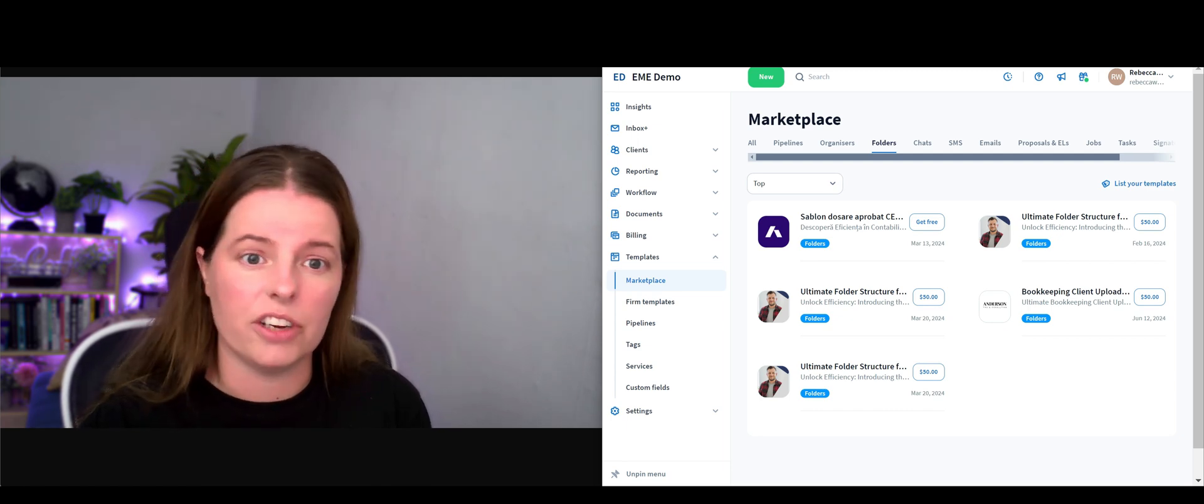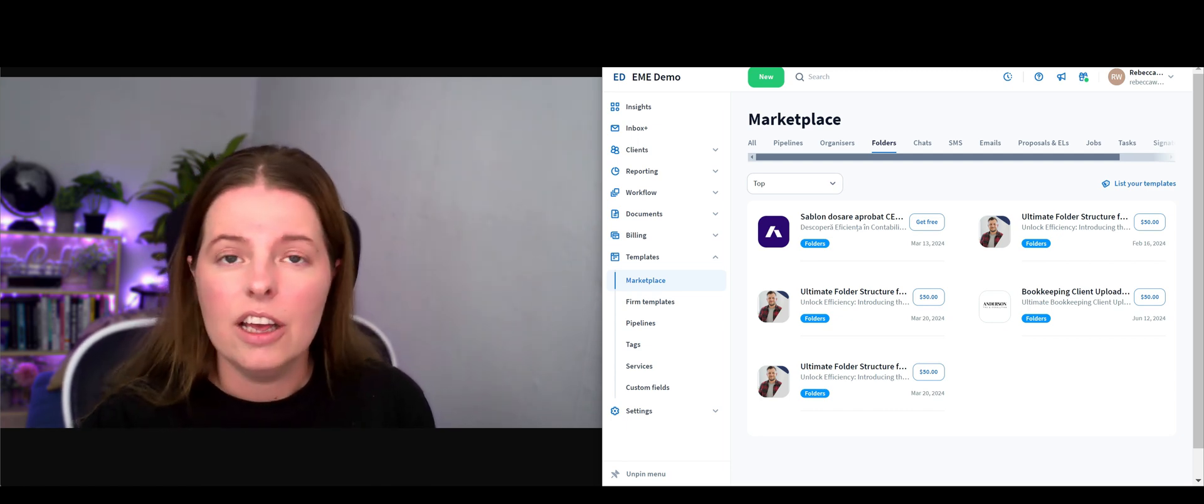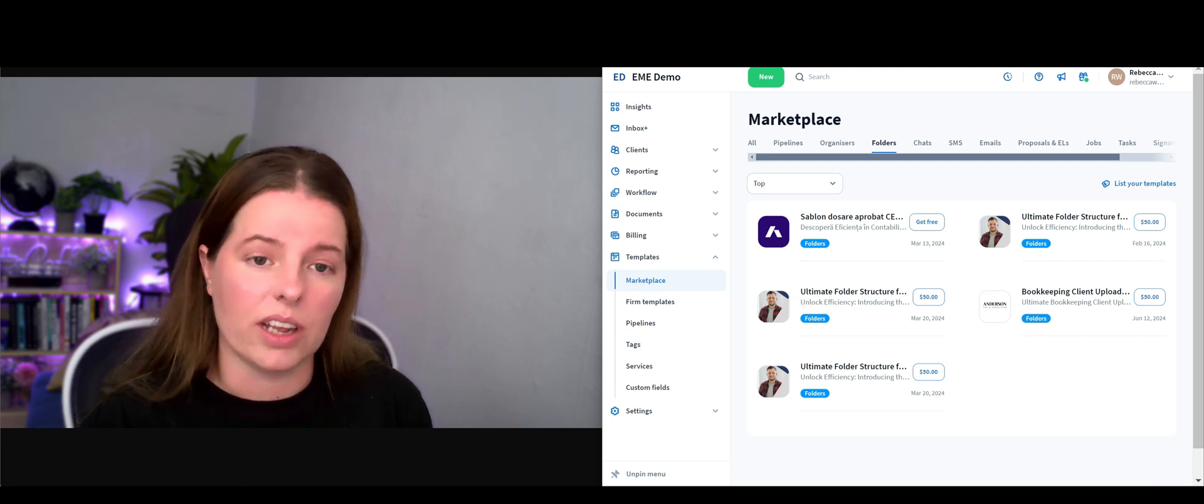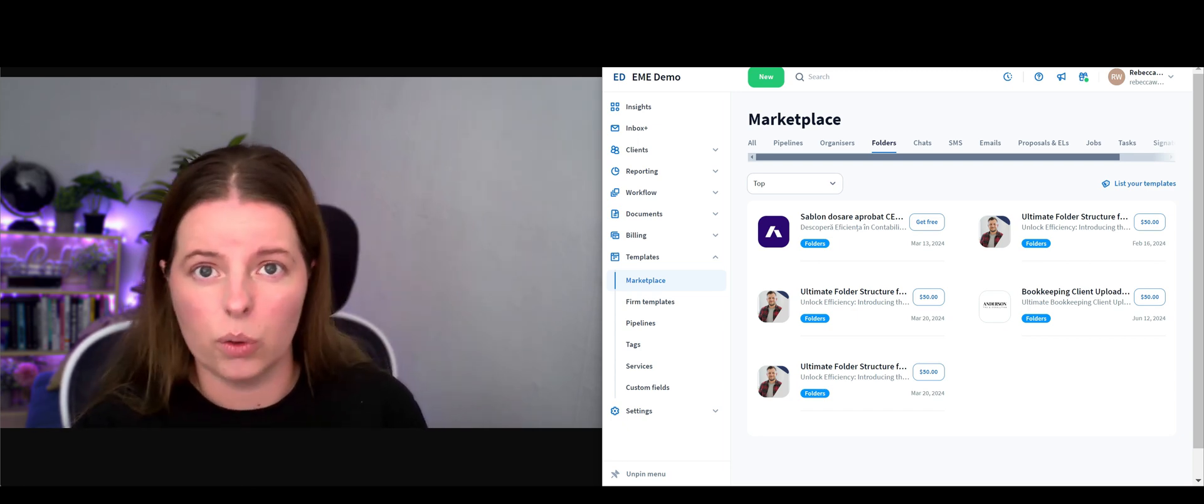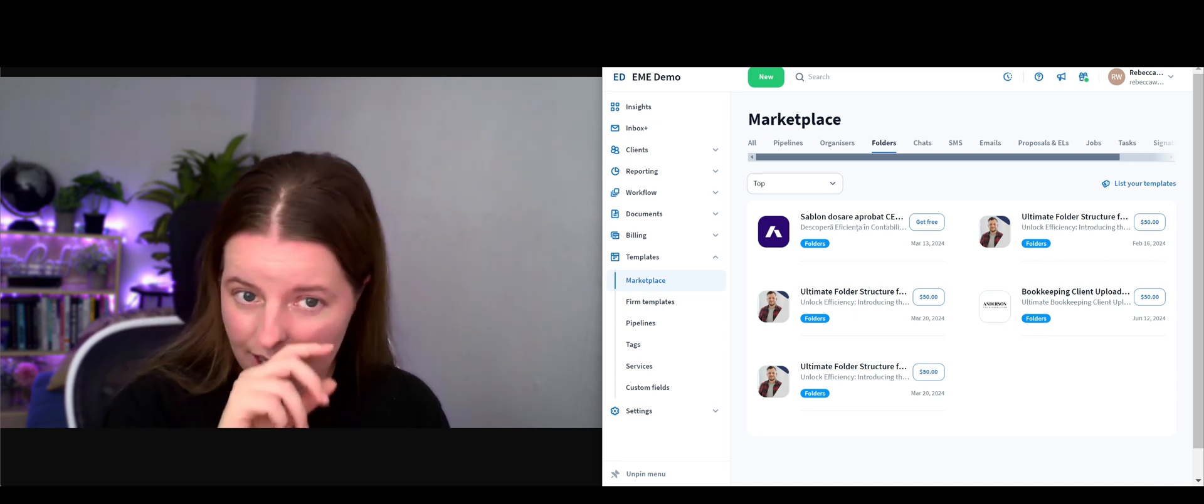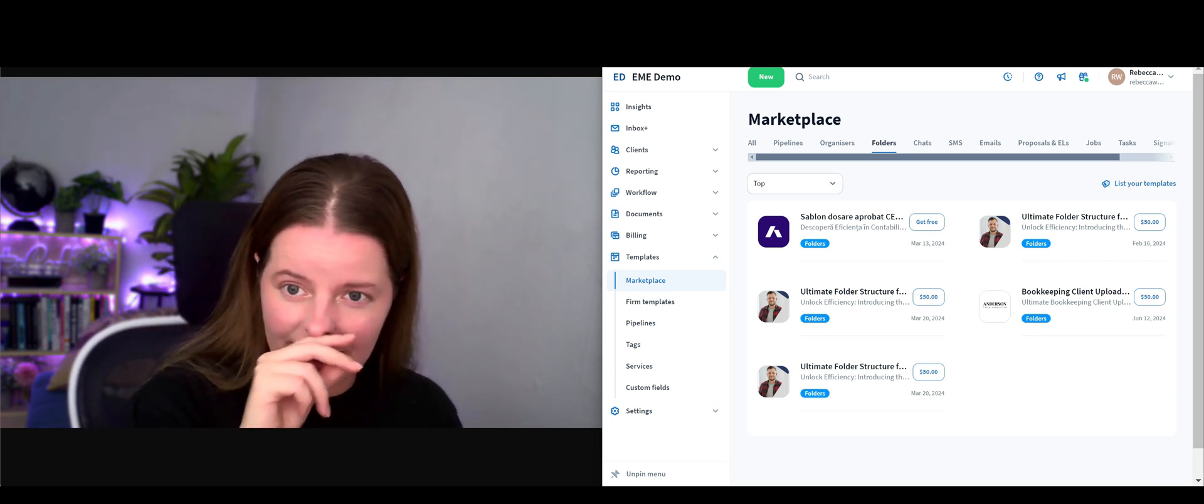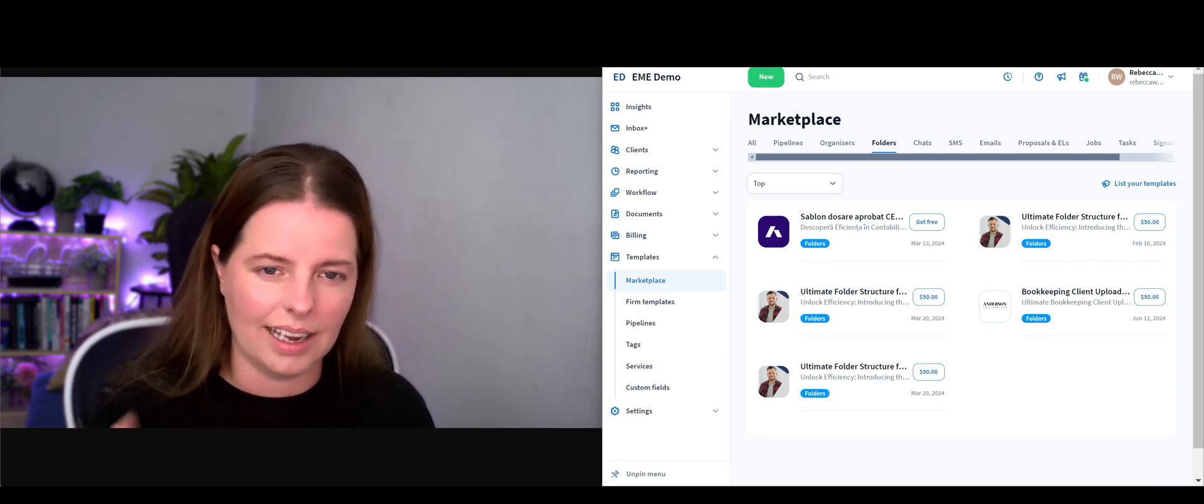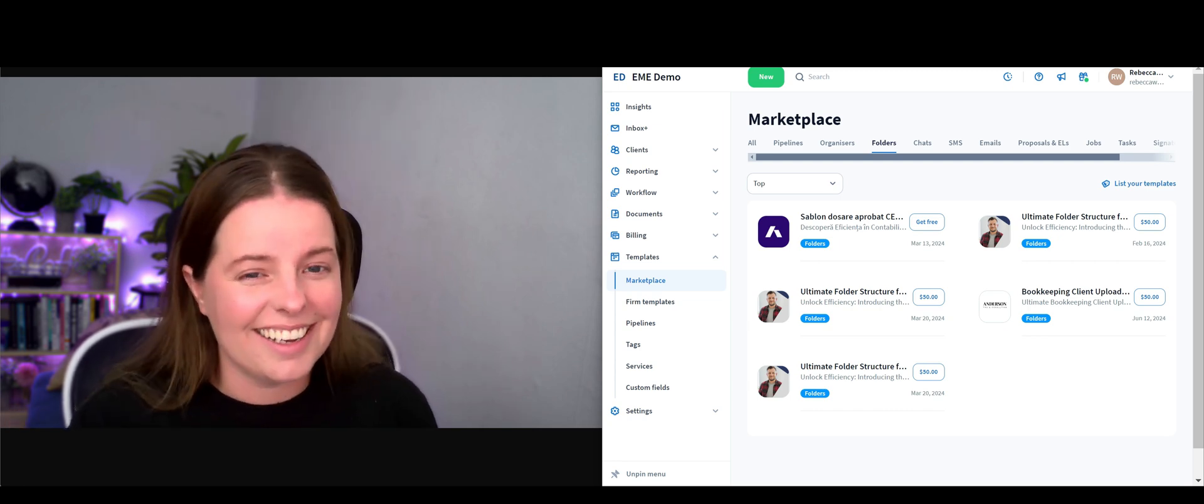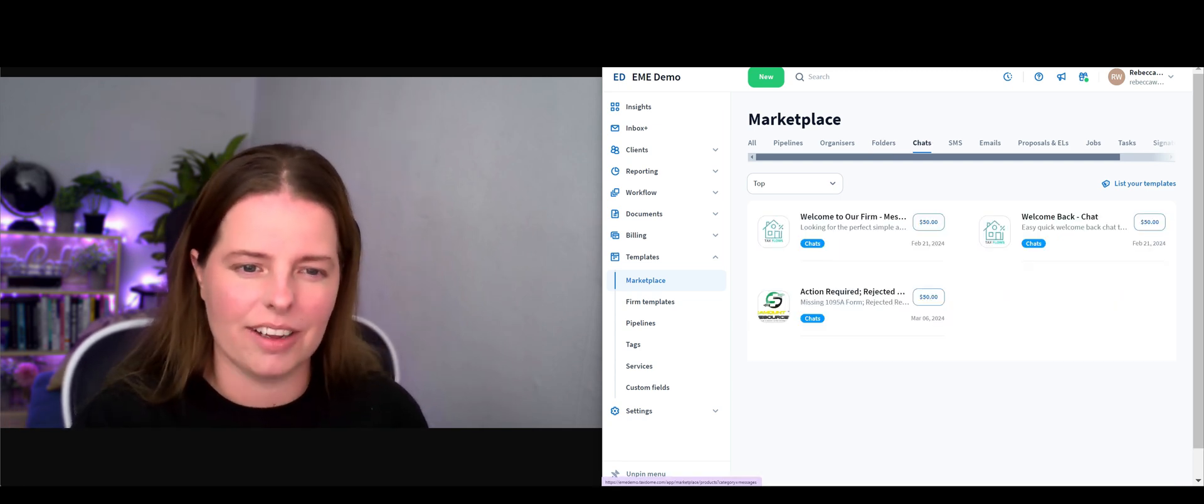In Tax Dome you can, and you can actually have multiple different folders. You can have those that are shared with the client, those that are private to you and your company, those that the client can upload into, they can create their own folder if you allow that. I like to have clean, happy folders.